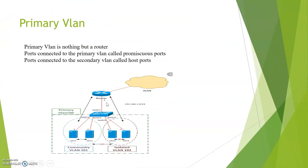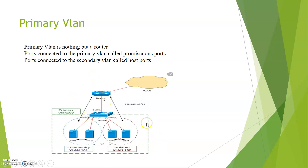What is a primary VLAN? The primary VLAN is essentially the router. The ports connected to the primary VLAN are called promiscuous ports, and the ports connected to the secondary VLAN are called host ports.